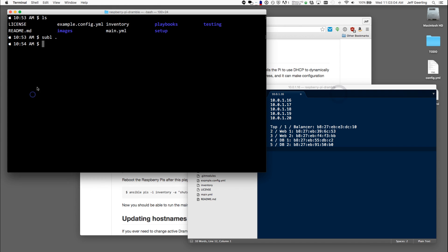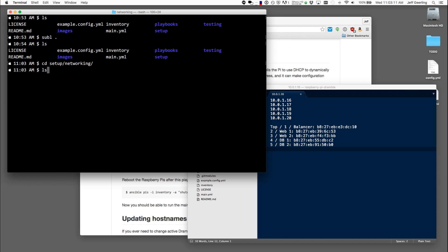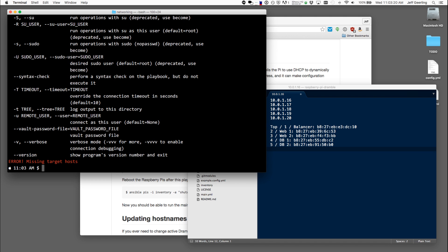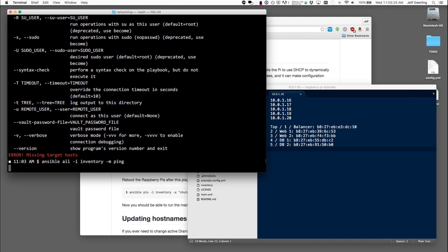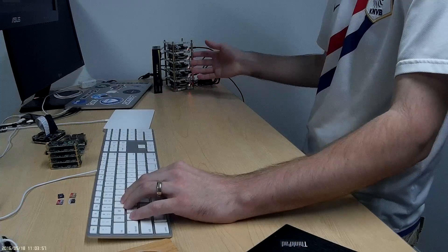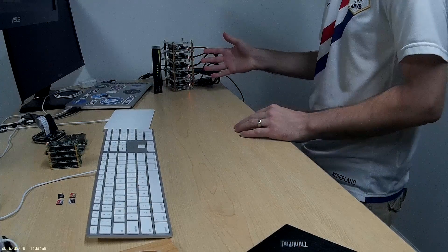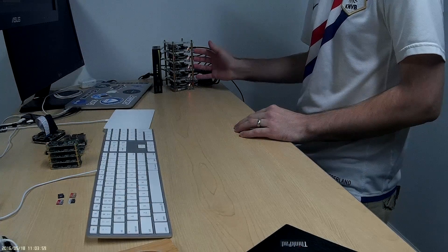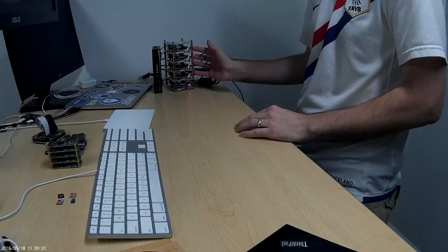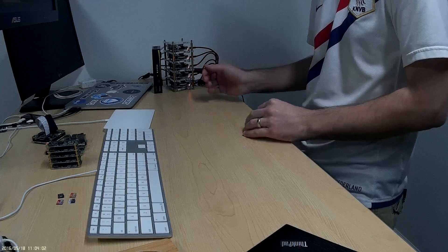I can even test this by running the command, let me make sure I'm in the right folder, setup, networking. And I can run the command Ansible -i inventory -m ping. And what it's going to do is communicate with these Raspberry Pis and I forgot to give it a target. So I'll say Ansible all or I could say Ansible Pis to tell it to communicate with the Pis. So right now it's communicating with each of these Raspberry Pis and trying to see if it can reach them.